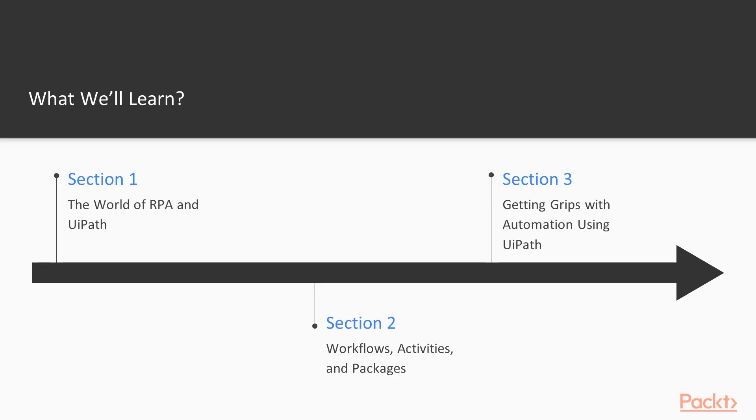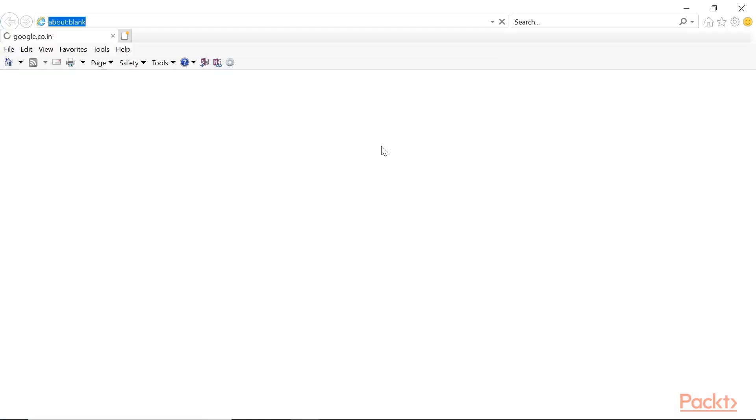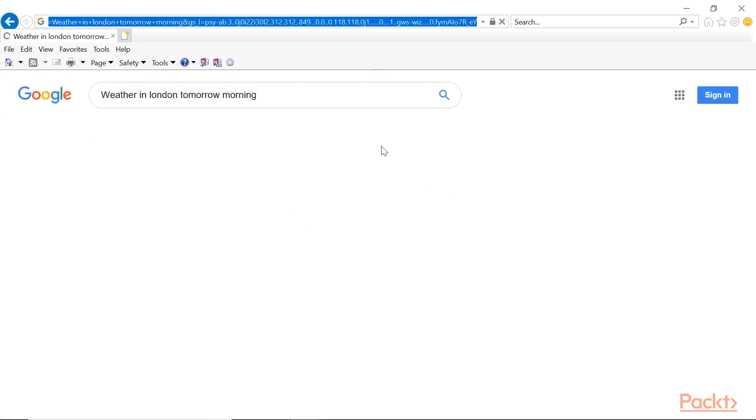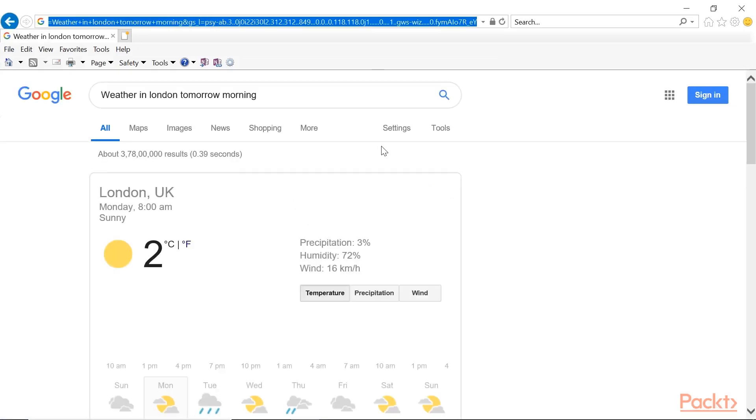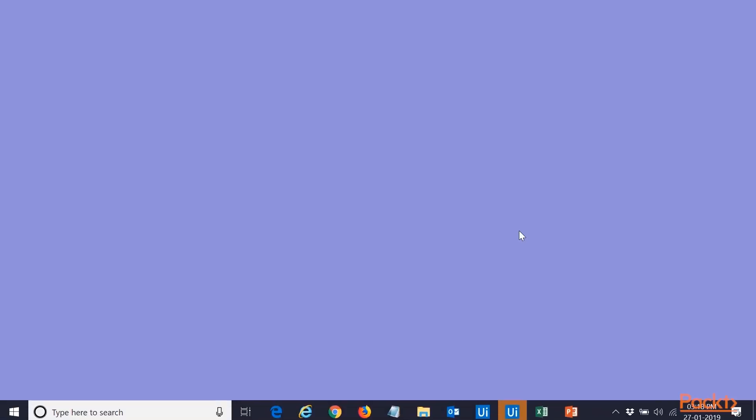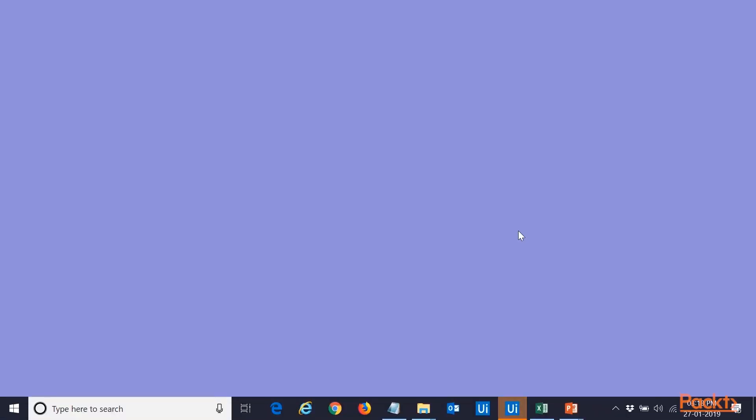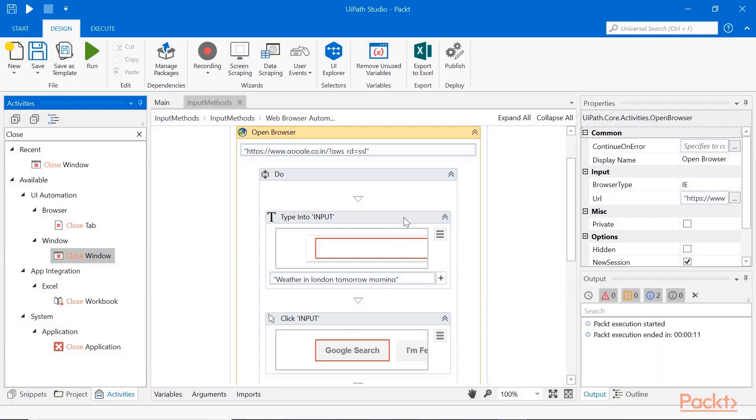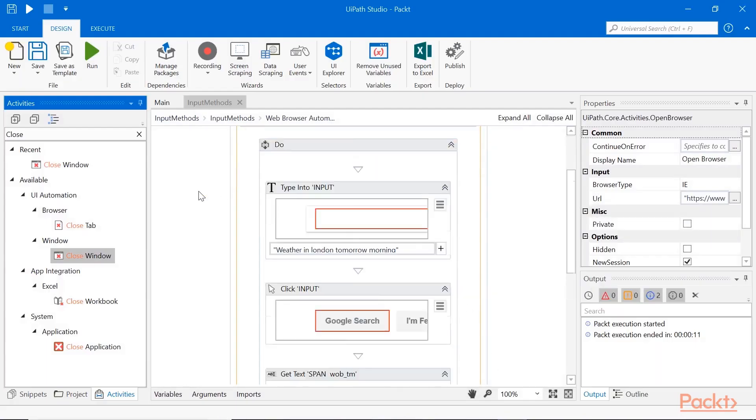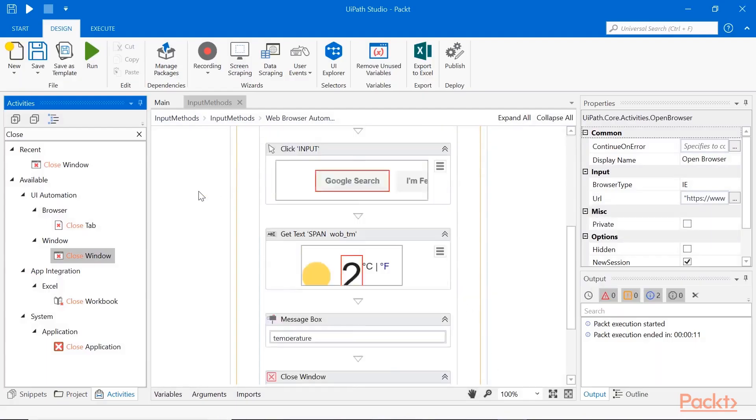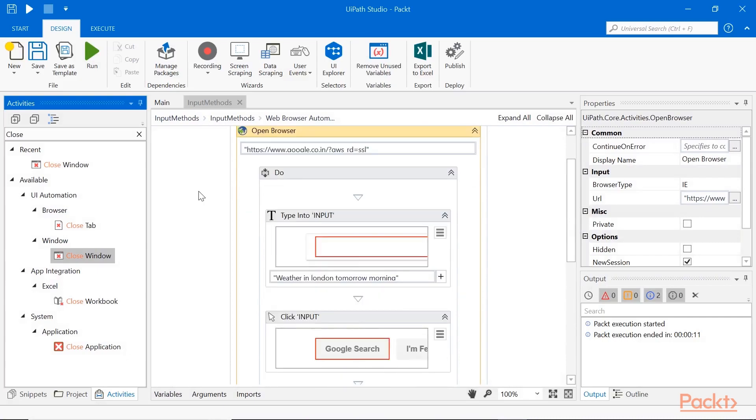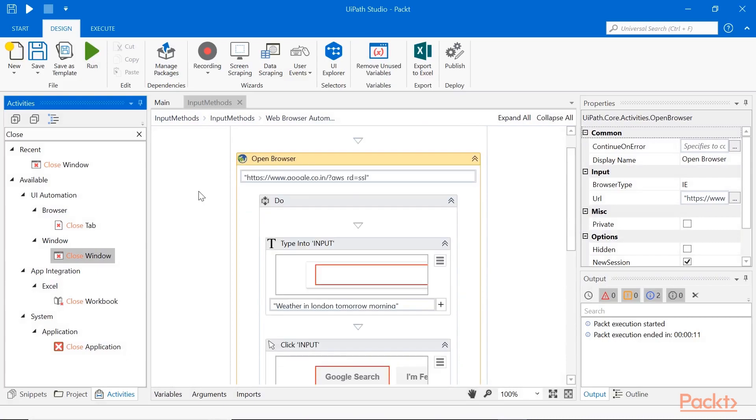In section 3, Getting grips with automation using UiPath, we will learn about UI elements and their selectors to uniquely identify them at runtime to perform keyboard and mouse related input and output actions. We will also learn about scraping techniques such as screen scraping and data scraping.